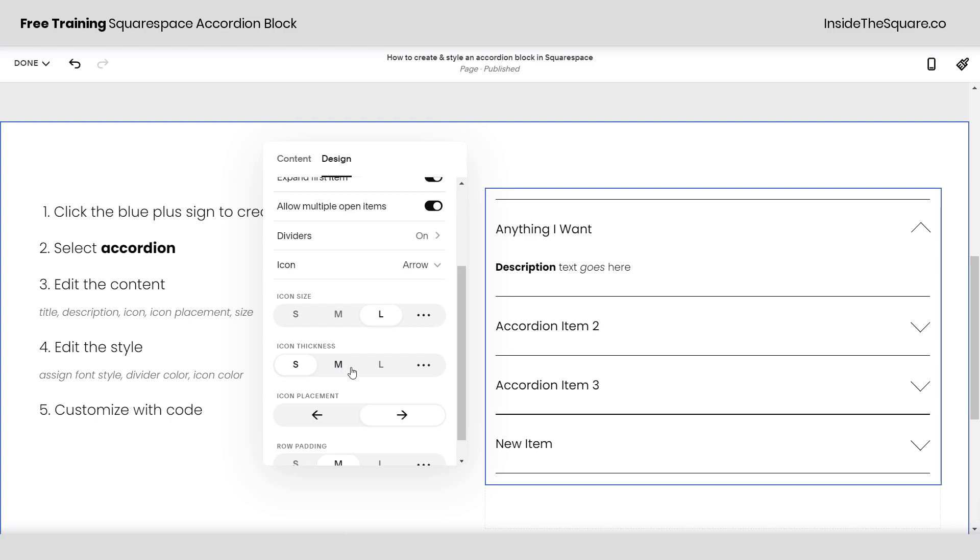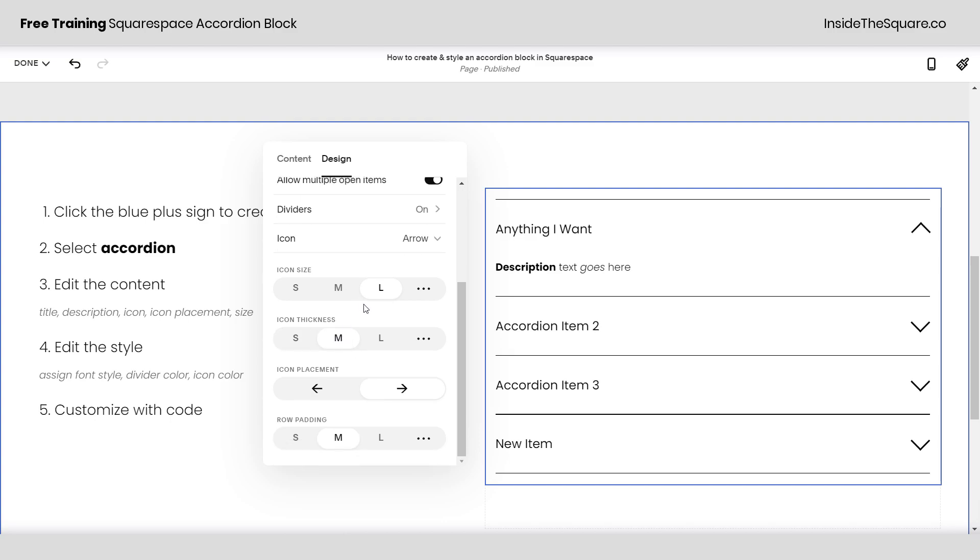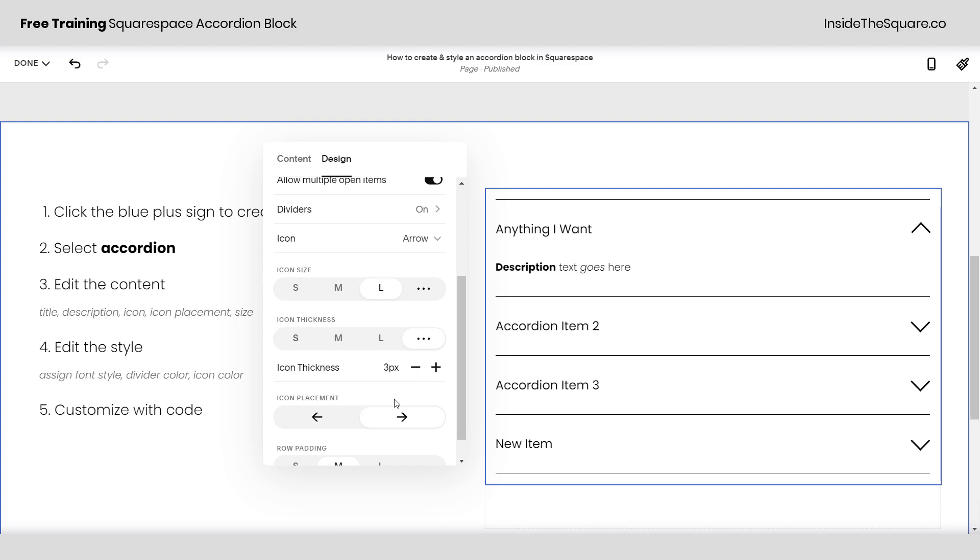We can also use these to change the size and thickness of the icon, changing that to large if we want to, making it a little bit thicker. And again we have these three dot options here just like we had with the line style to adjust the thickness. Here we just use these plus and minus signs instead to change the actual pixel width of that icon.